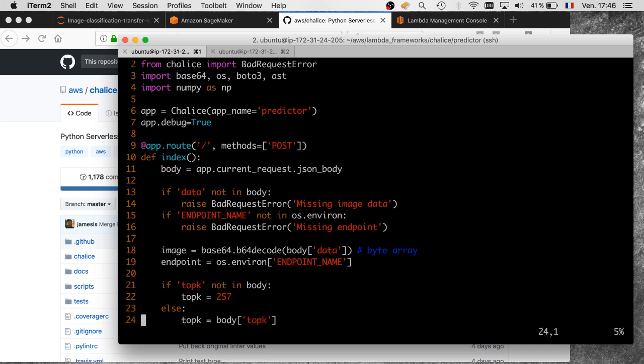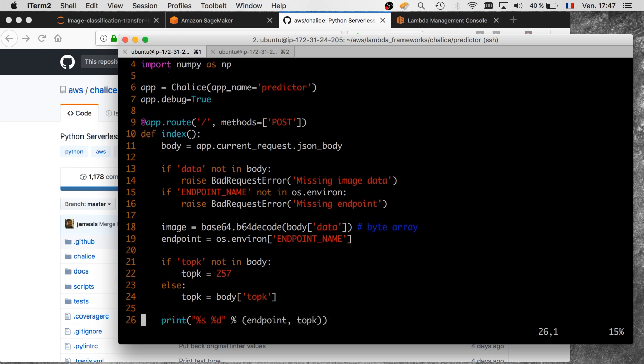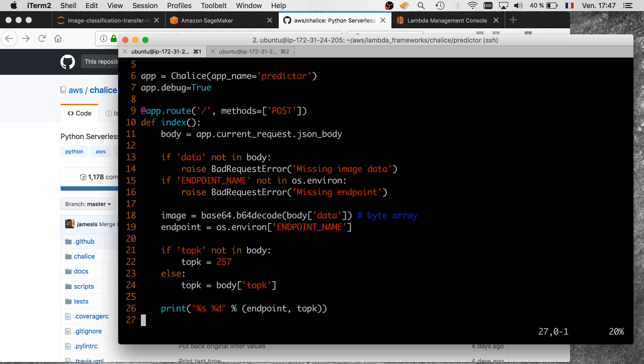We're going to base64 decode the image and read the environment variable for the endpoint name. There's an extra variable in the body, an optional variable, the number of top categories that we want to get back from this web service. If we don't provide it, we'll get the maximum, which is 257—namely 256 classes plus an extra catch-all class in Caltech. This is probably not what we want, so we'll add an extra variable in the request body called top_k, which is the number of categories we will return.